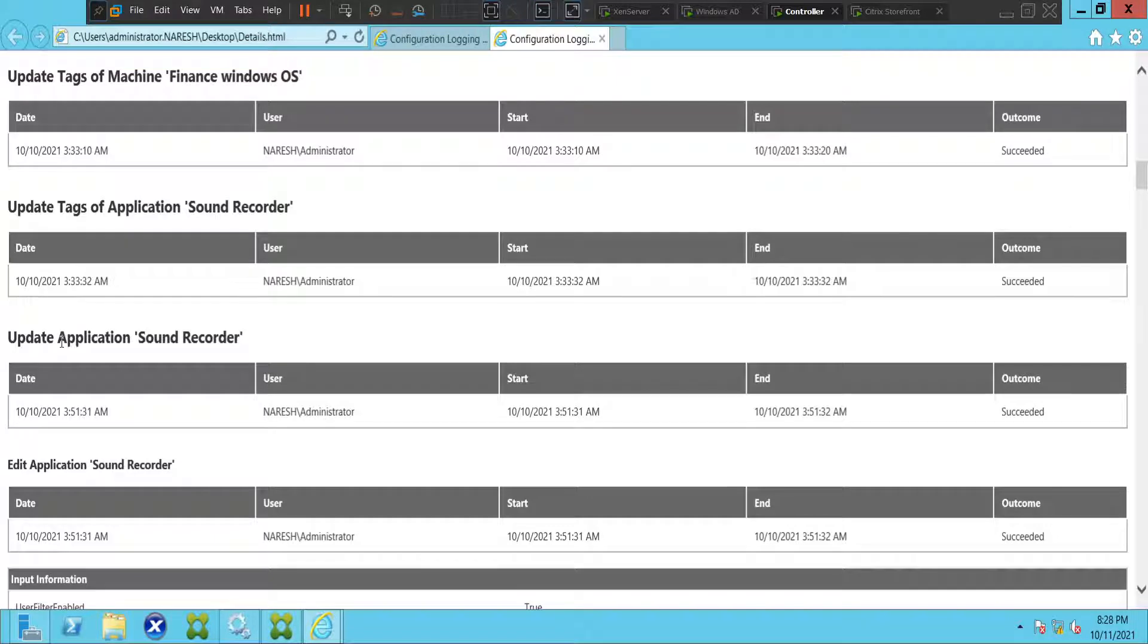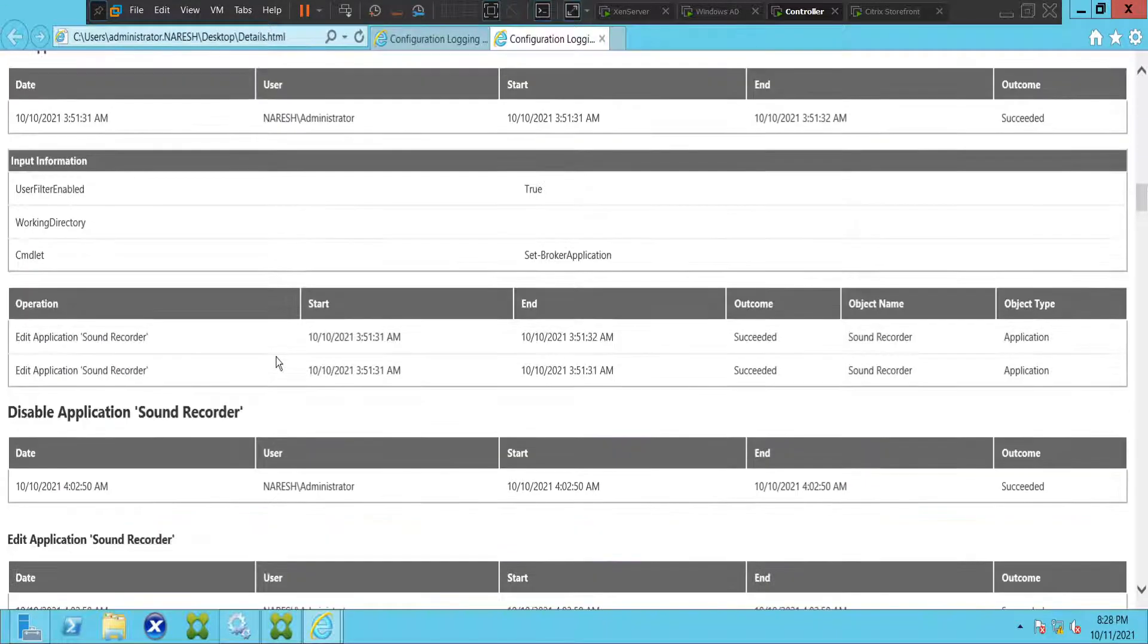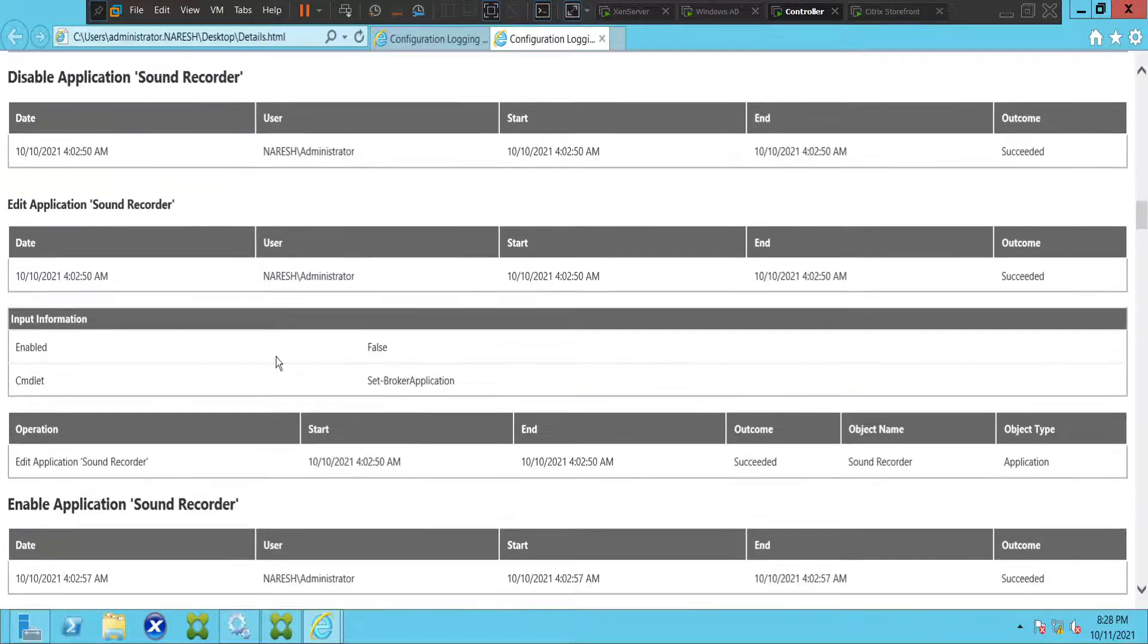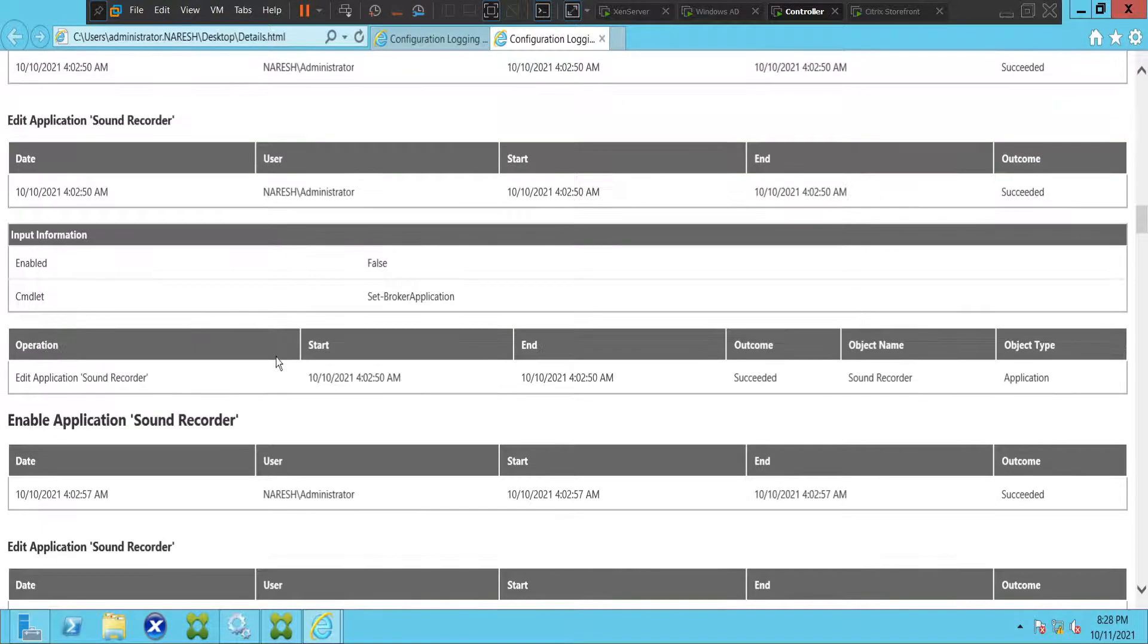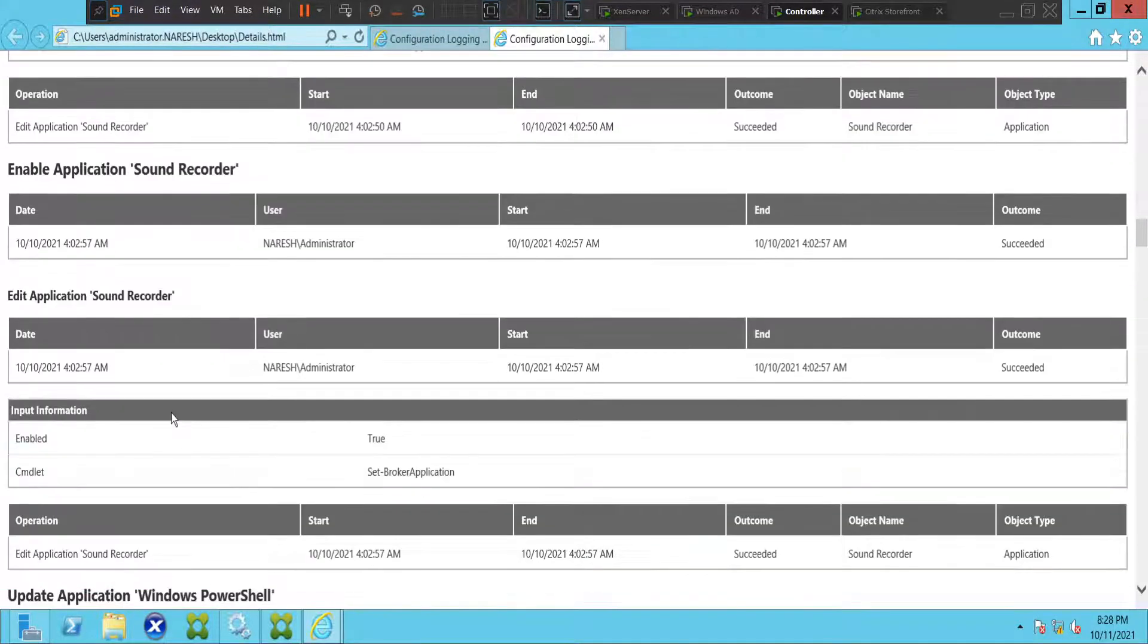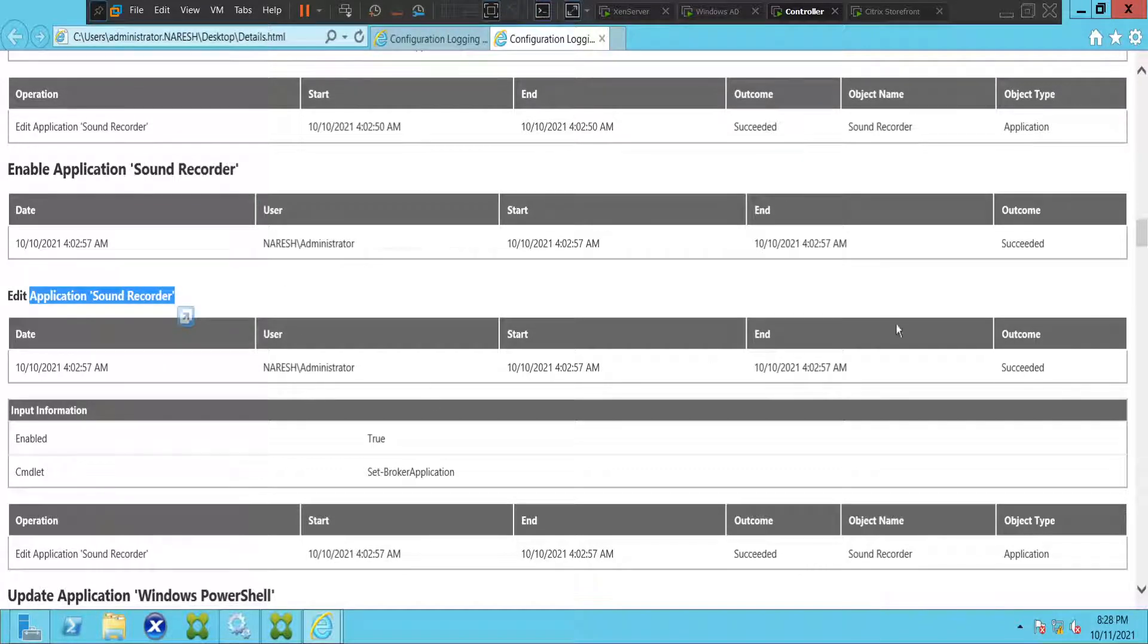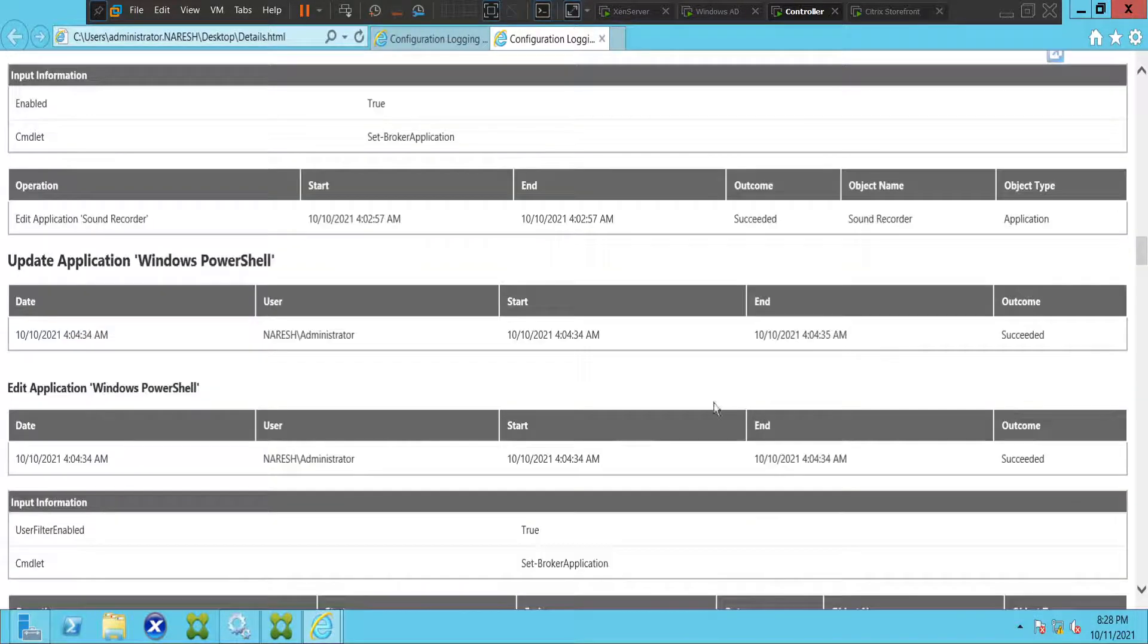We have updated application called Sound Recorder, so you see everything here, whatever the changes that were made in the Citrix environment. It will show all the details here: enabled application Sound Recorder, edit application Sound Recorder. The outcome is Succeeded. Whenever it says Succeed, it means that the administrator has done it successfully.